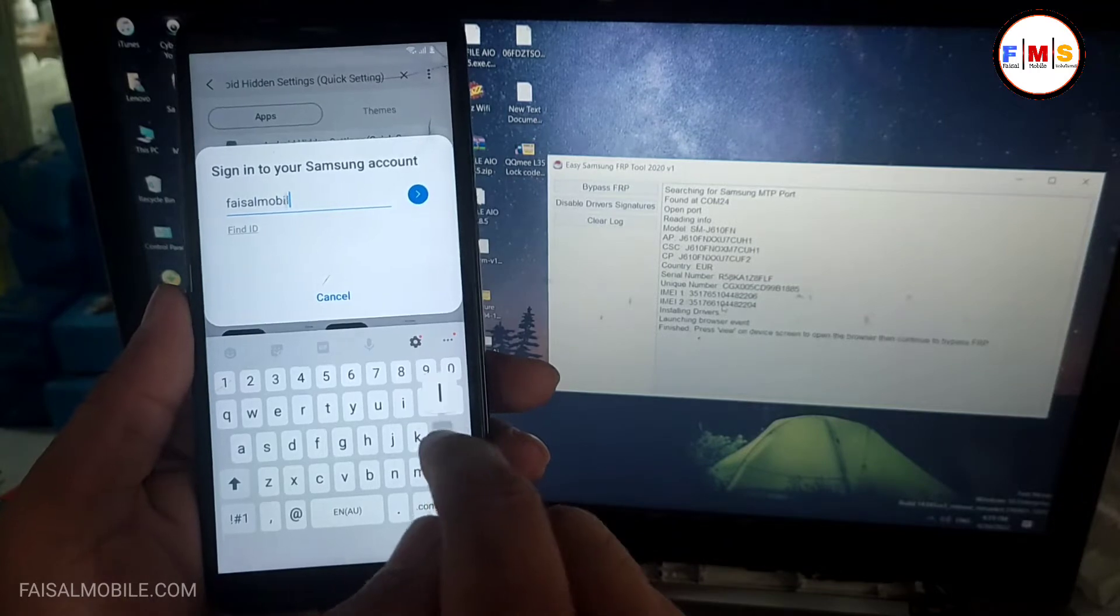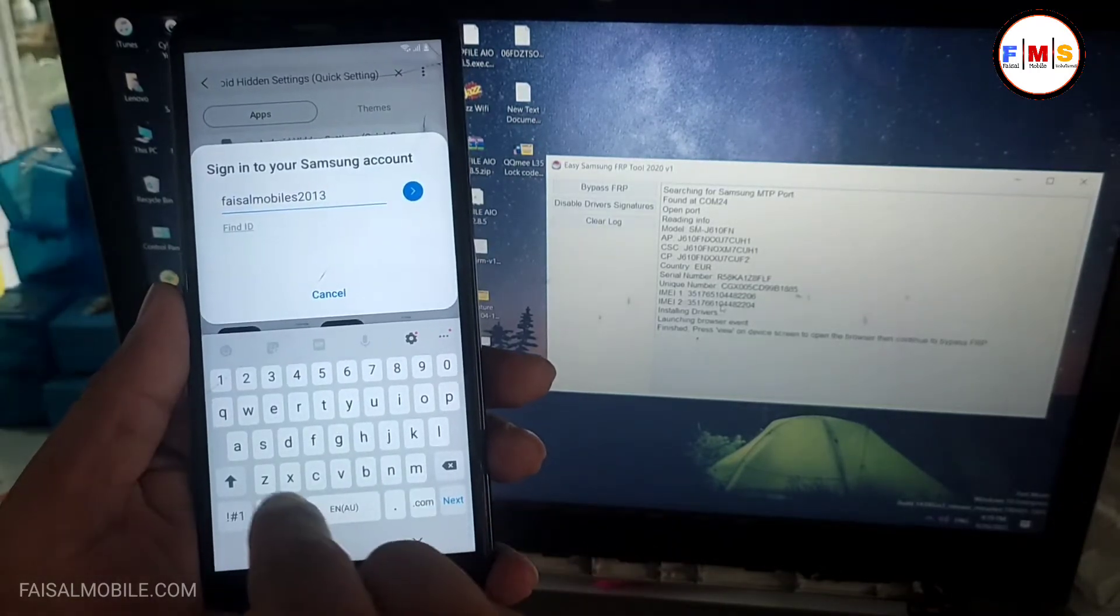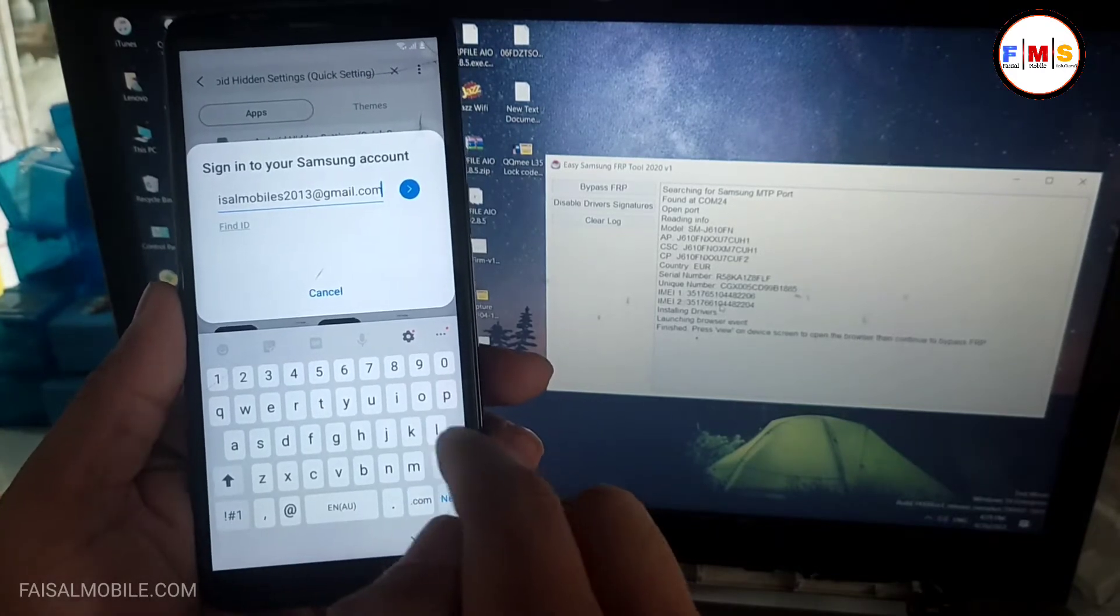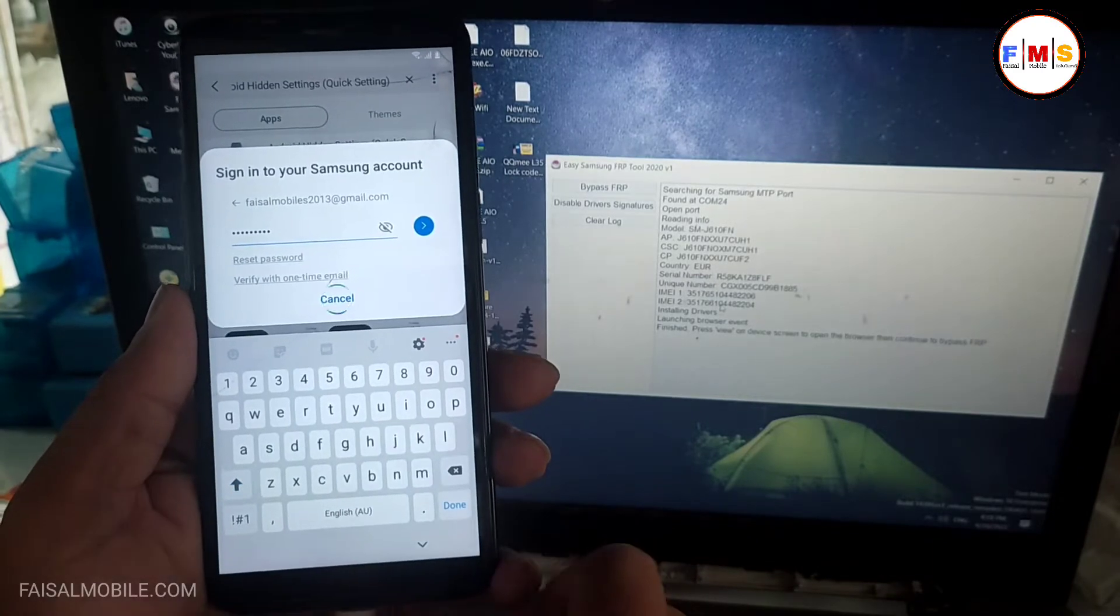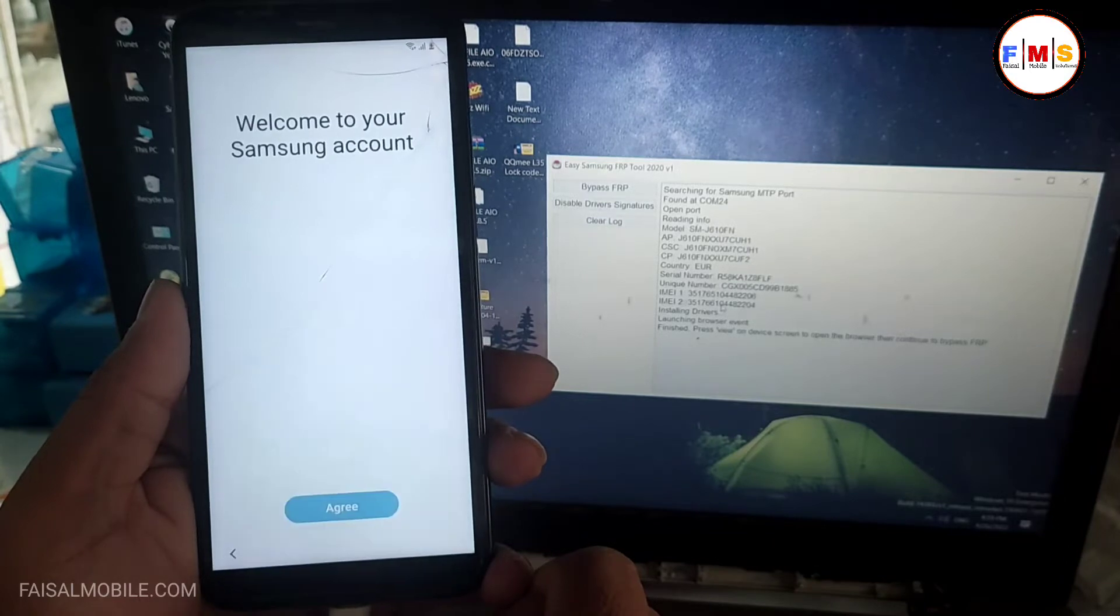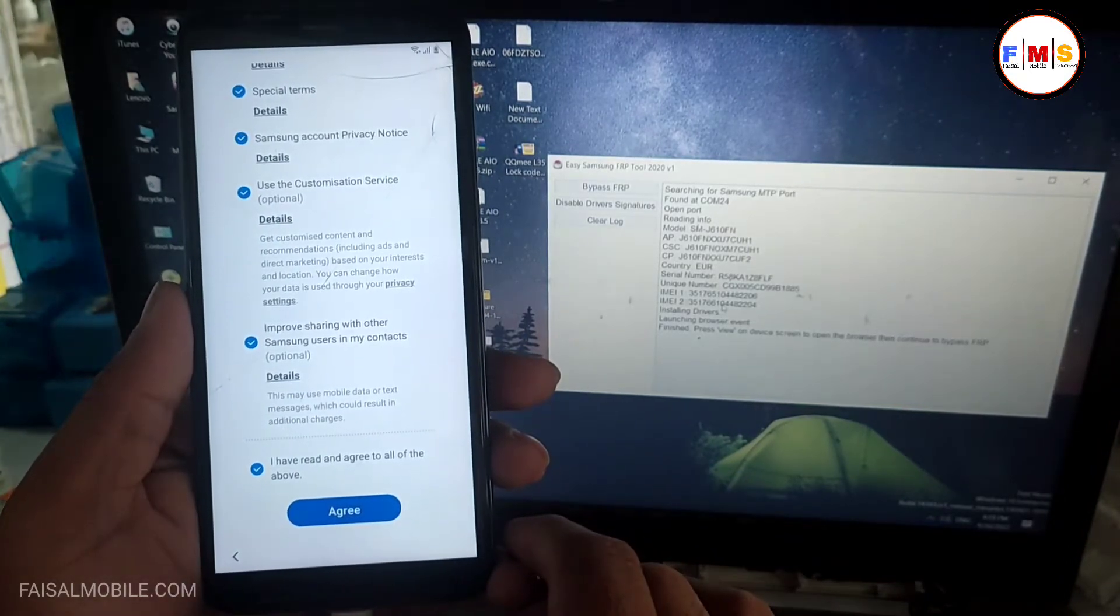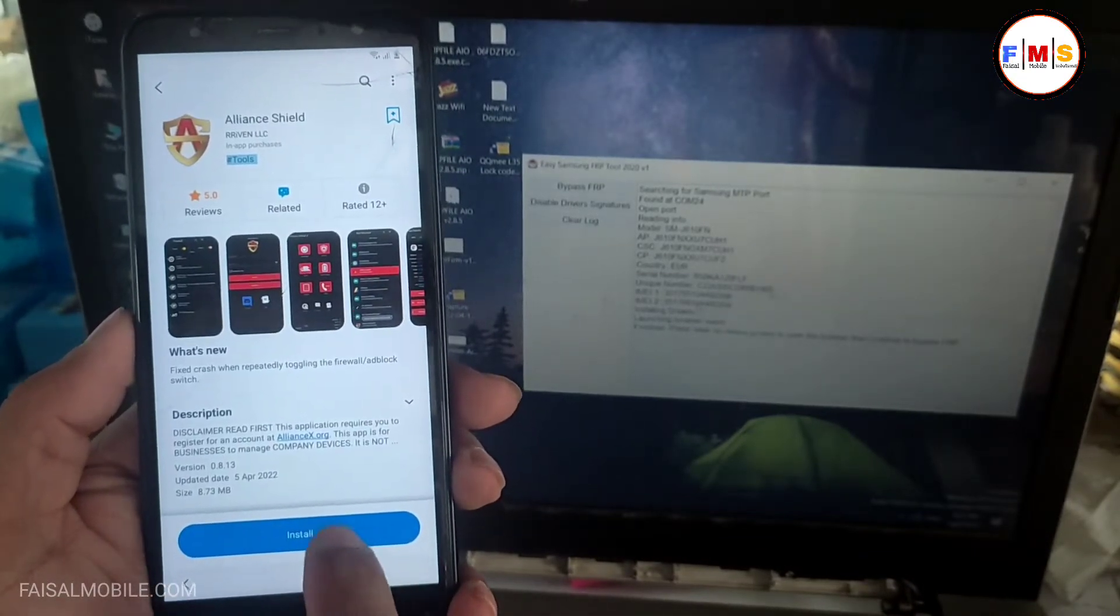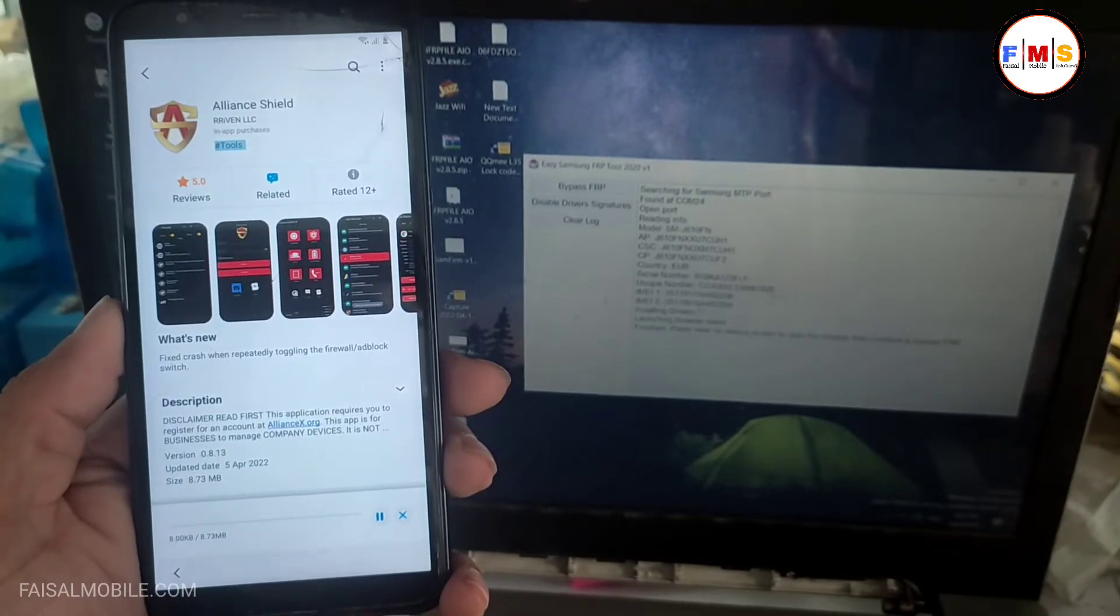Here we just need to give our Samsung account and password. If you don't have Samsung account, please create it first then login here. As you can see, I'm just going to give my password. Now it will ask for verification, so we just need to verify it with our registered mobile number. Click on the install button.